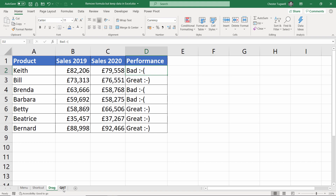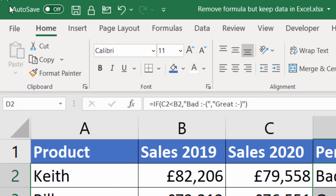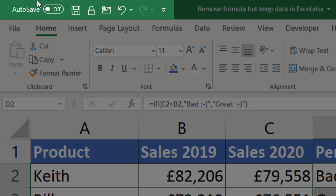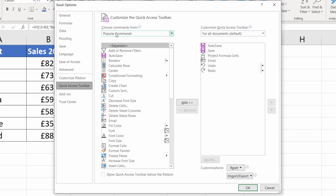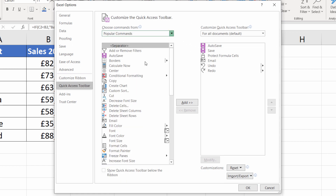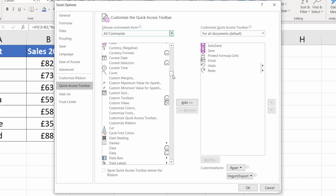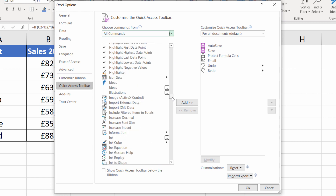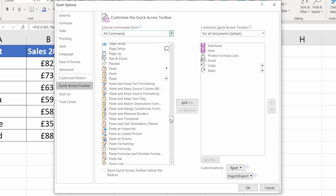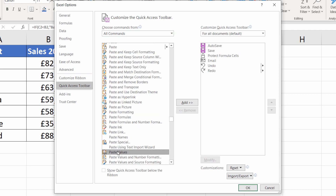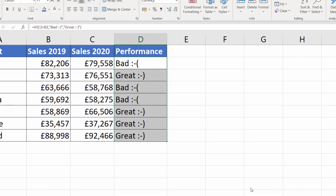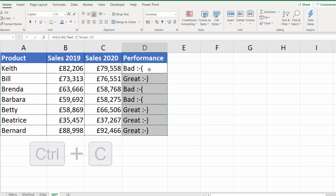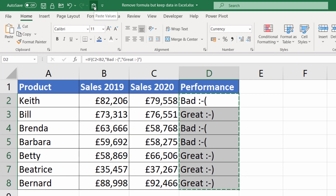The final method is with the quick access toolbar, which is at the top left of your screen. You can add buttons to this by going to the customize quick access toolbar button, then more commands. Choose commands from all commands — this will be an alphabetical list of all commands available to you. Scroll down to the P's and you'll eventually see paste values, which you can add to your quick access toolbar, then click OK.